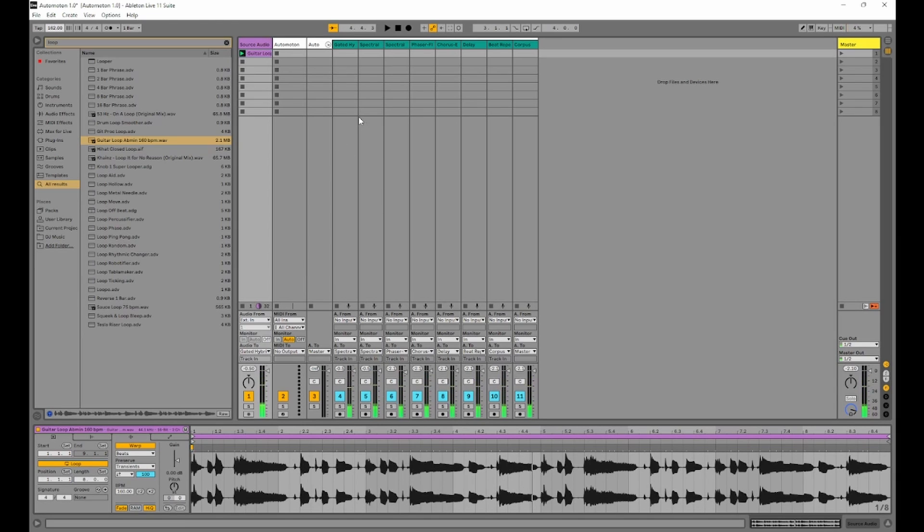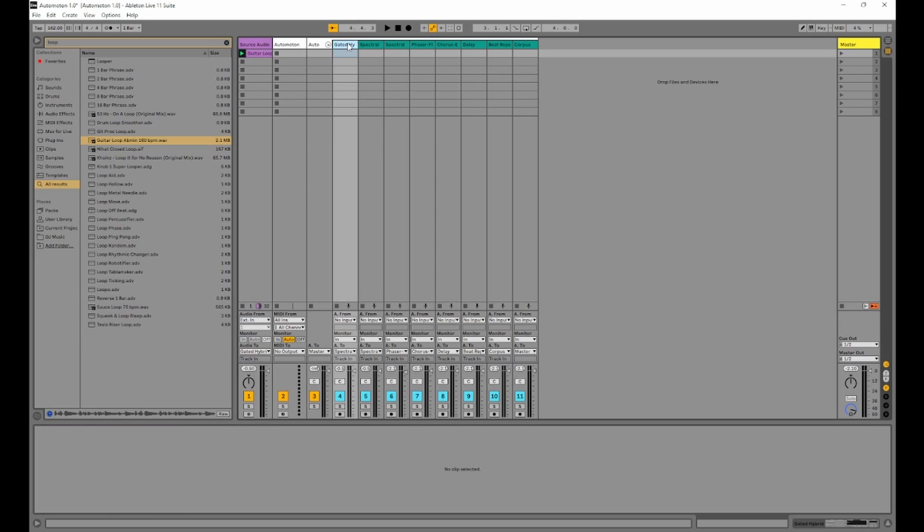You see it's being fed into the automaton. The way we do this is by selecting the audio 2 of the source audio to send to the first chain in the group, in the automaton groupings over here.